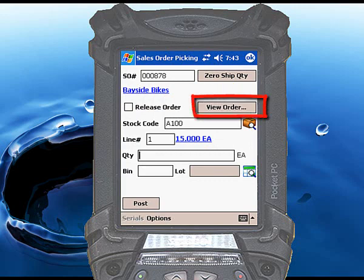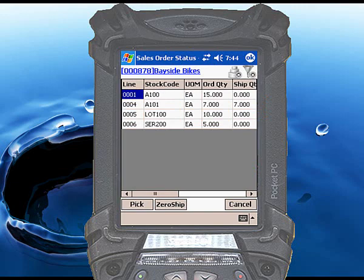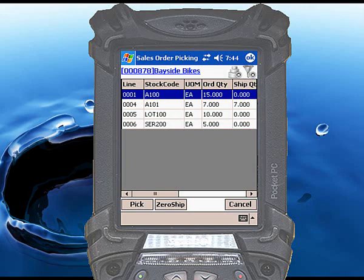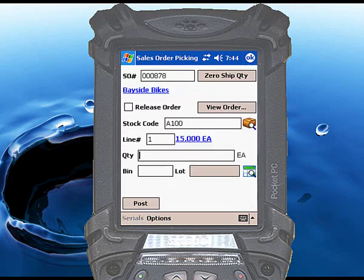You can also click the View Order button to display a list of all lines for the selected sales order. You can select a line from this list and touch the Pick button, and all of the sales order line details will be brought forward onto the main screen.